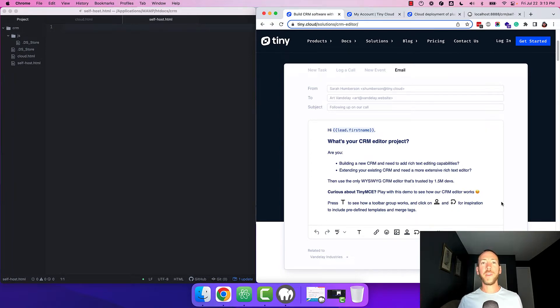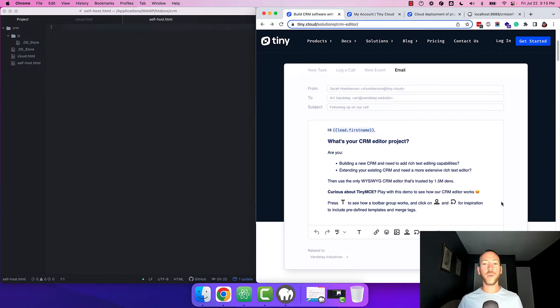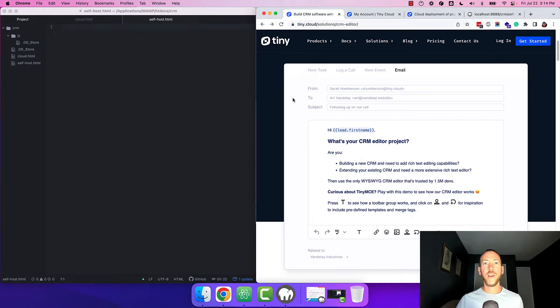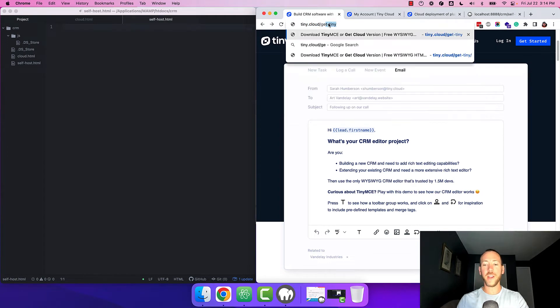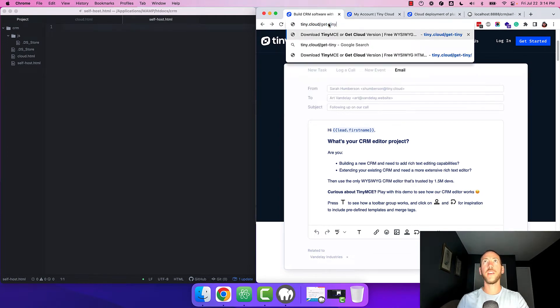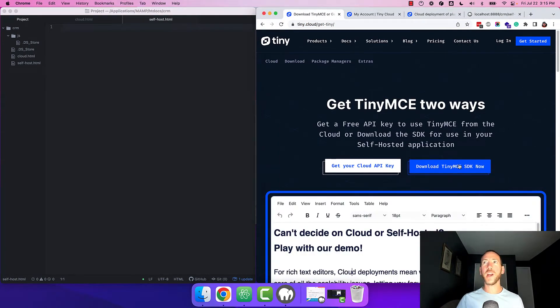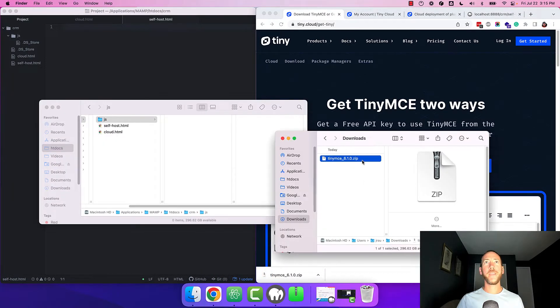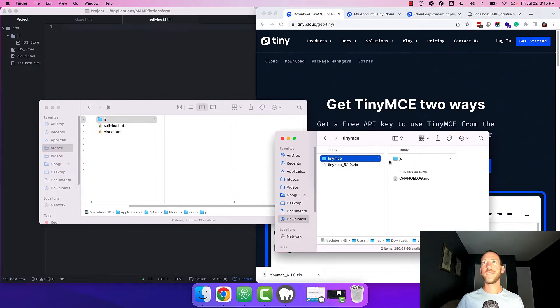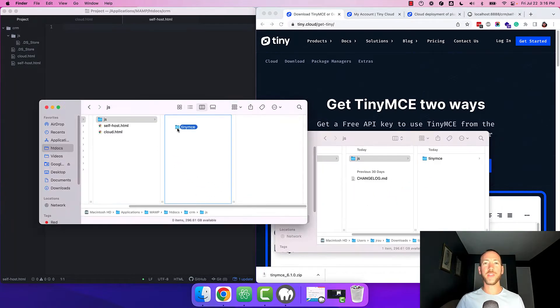There's a couple ways to do this. We're going to grab the zip file off of our website. You can also install TinyMCE using npm, yarn, composer, or NuGet, or use one of our framework integrations with React, Angular, Vue, and others. So to get the zip file head over to tiny.cloud/get-tiny and click the blue download TinyMCE SDK button. Extract the zip file and copy the TinyMCE folder into your project's JavaScript directory.